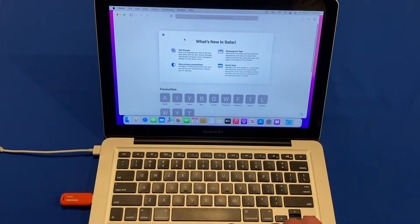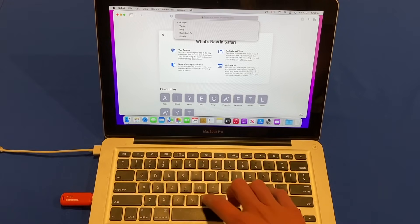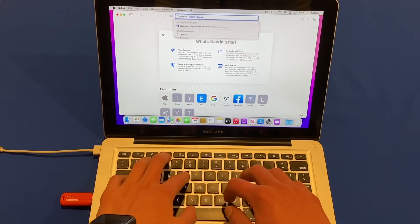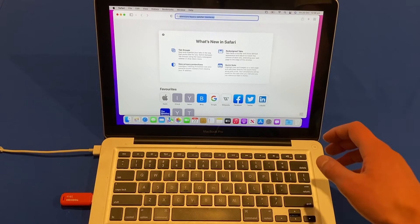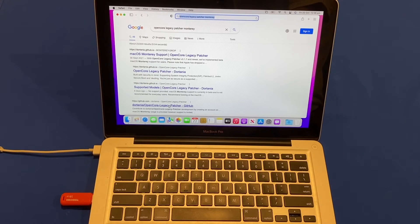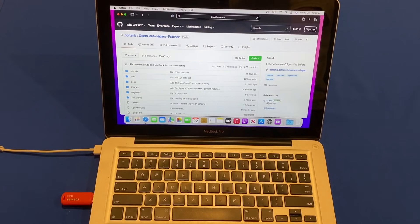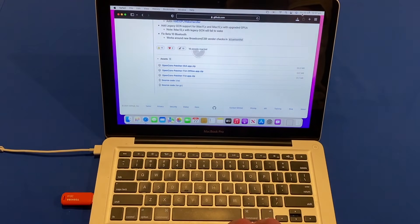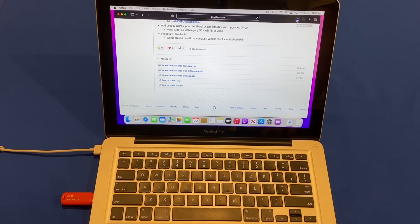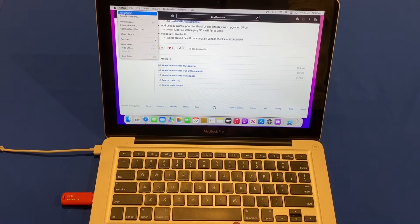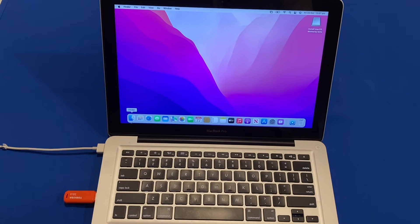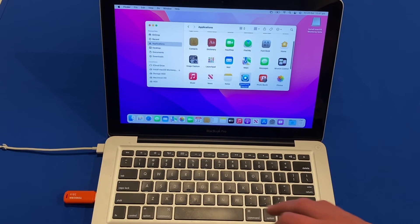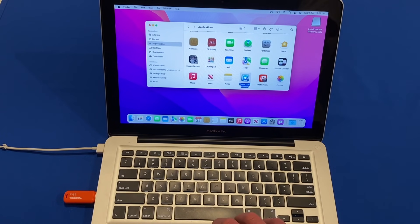Wi-Fi works natively out of the box, so I'll go to Safari and re-download the Open Core Legacy Patcher. Because I did a fresh install I need to re-download it — if you did an upgrade you should still have the app. Go to GitHub, navigate to Releases, and download the TUI app. Once downloaded, move Open Core Patcher into the Applications folder again.